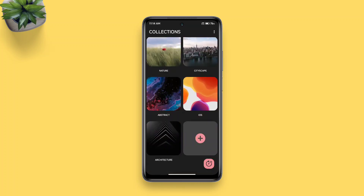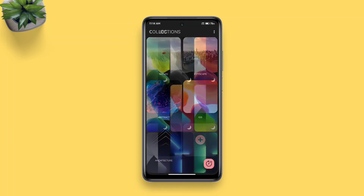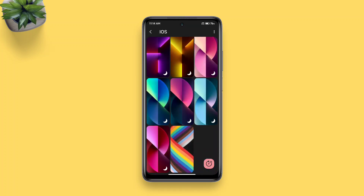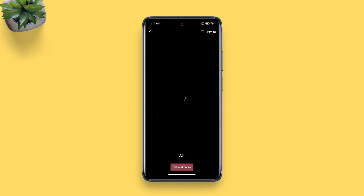Now open that collection you've added your wallpaper to and set that as your home screen wallpaper.